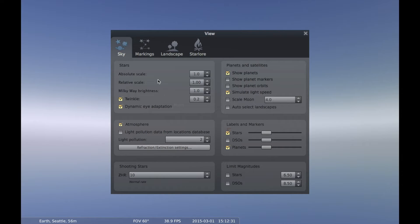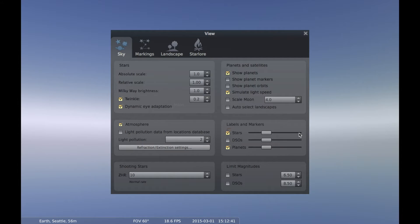Over here I can mess around with all sorts of things. I can turn the star labels on or off. The slider will label all the dim stars if I go that way, and only the bright stars will be labeled if I go the other way — and similarly for the planets.